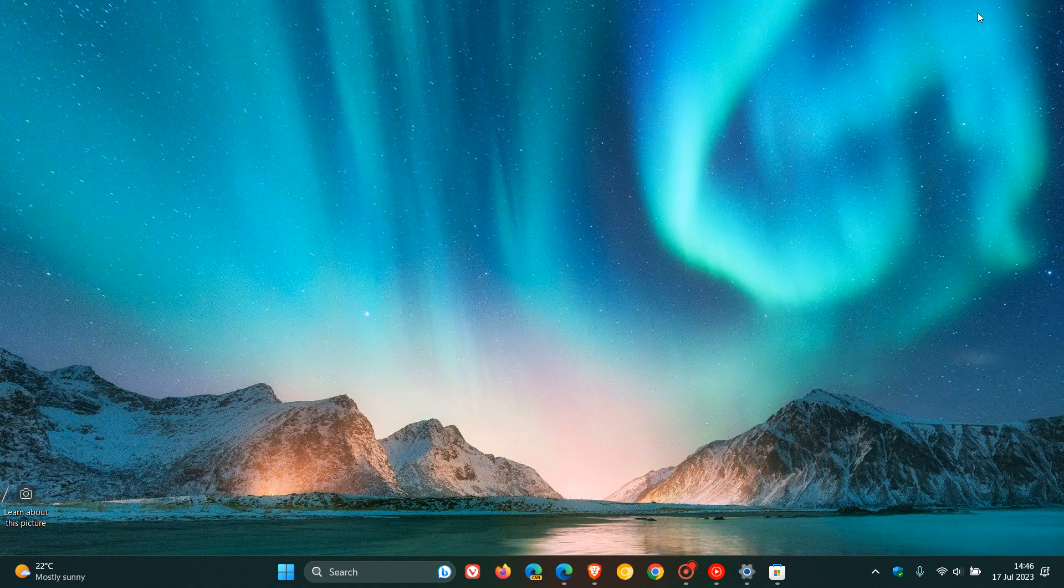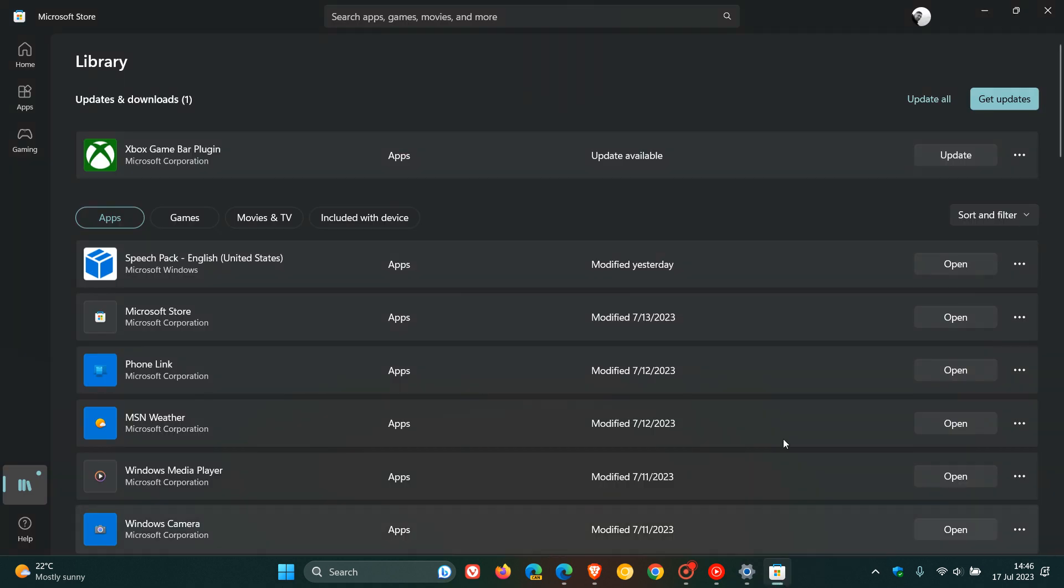And then just moving on to the Microsoft Store. I know I didn't mention it in that actual poll, but there are also important updates that do come through the Microsoft Store for different apps and components of Windows 10 and Windows 11.